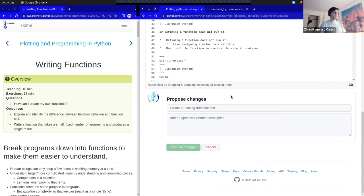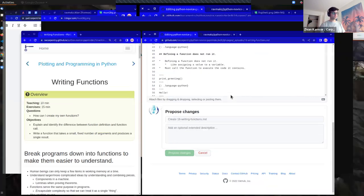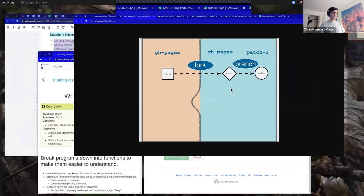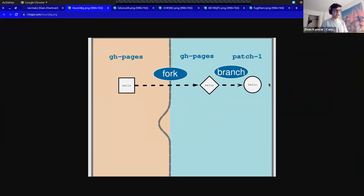What does this look like diagrammatically? I'm going to switch over to a diagram of what's just happened. On the left, we have a diagram representing two GitHub accounts. On the left is the Software Carpentry GitHub account that has the Python Novice Gapminder repository, set at the GH pages branch.